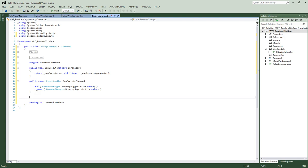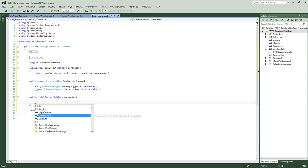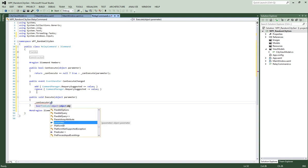Our last ICommand member is public void Execute. What this does is call the Action specified during instantiation of our RelayCommand, so it fires the action automatically. We have one parameter — object parameter — and inside we call execute passing in parameter. That's it.